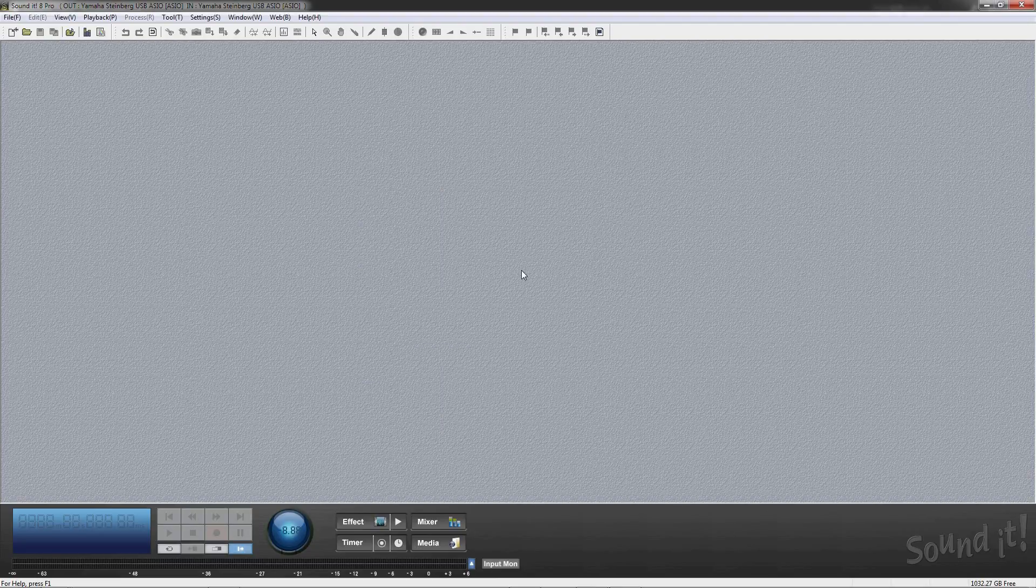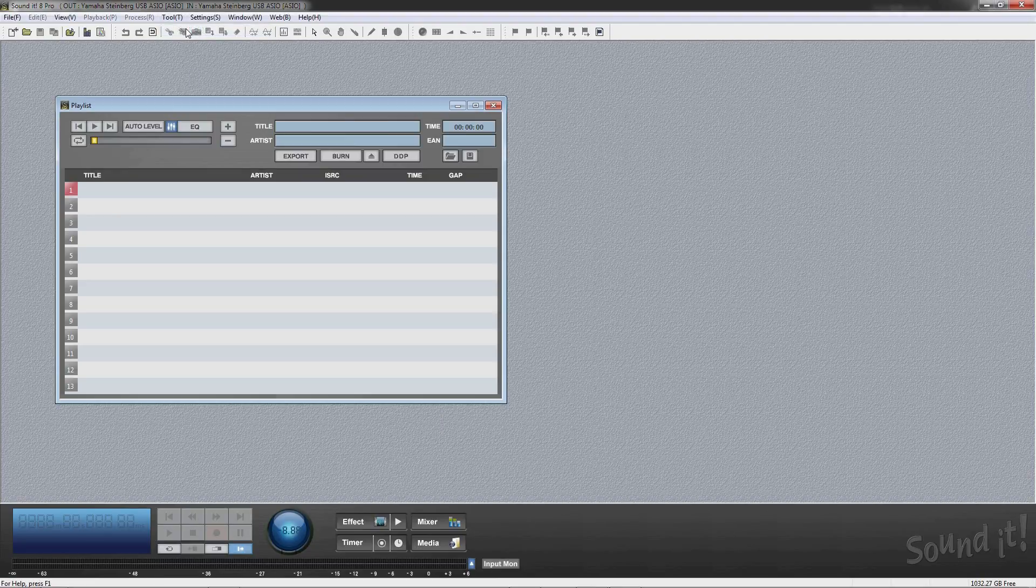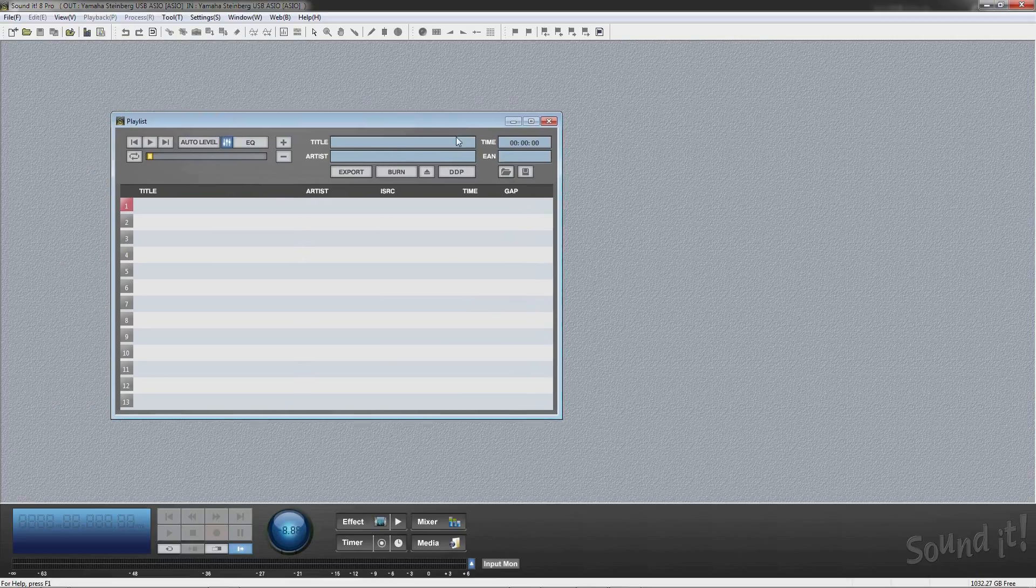In the playlist window, you can add audio files for CD burning or DDP creation.